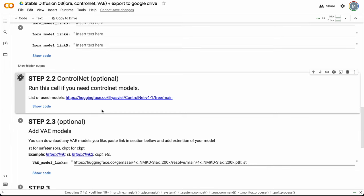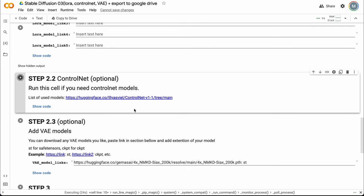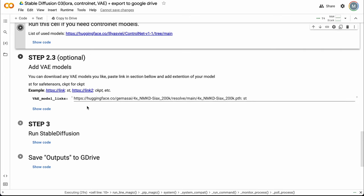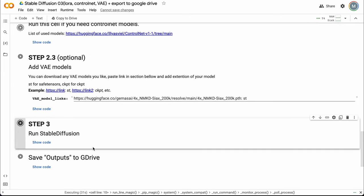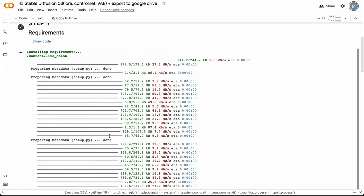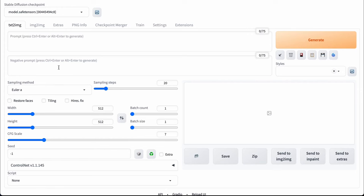This cell downloads a lot of ControlNet models — almost any you need. So it takes a bit more time, but to my mind there is not too much difference between 3 or 5 minutes of waiting. Then we need to run step 3, run Stable Diffusion, and just wait a little bit — one minute, 37 seconds later.